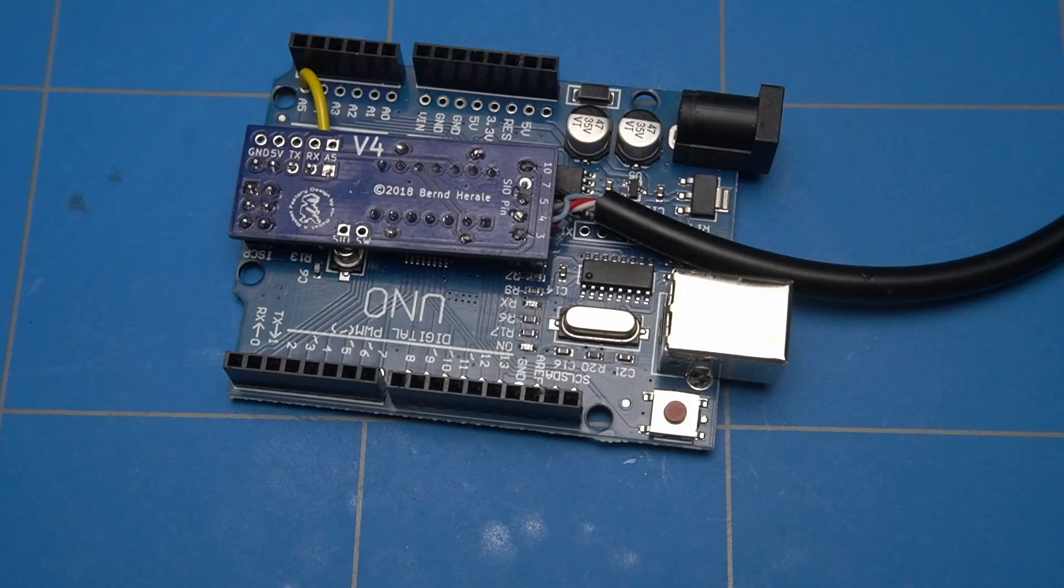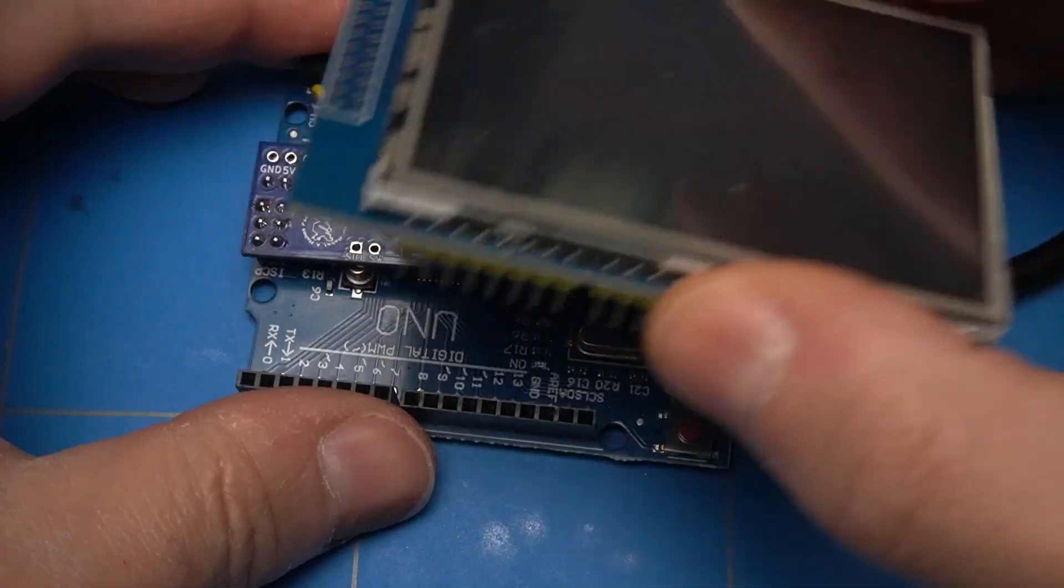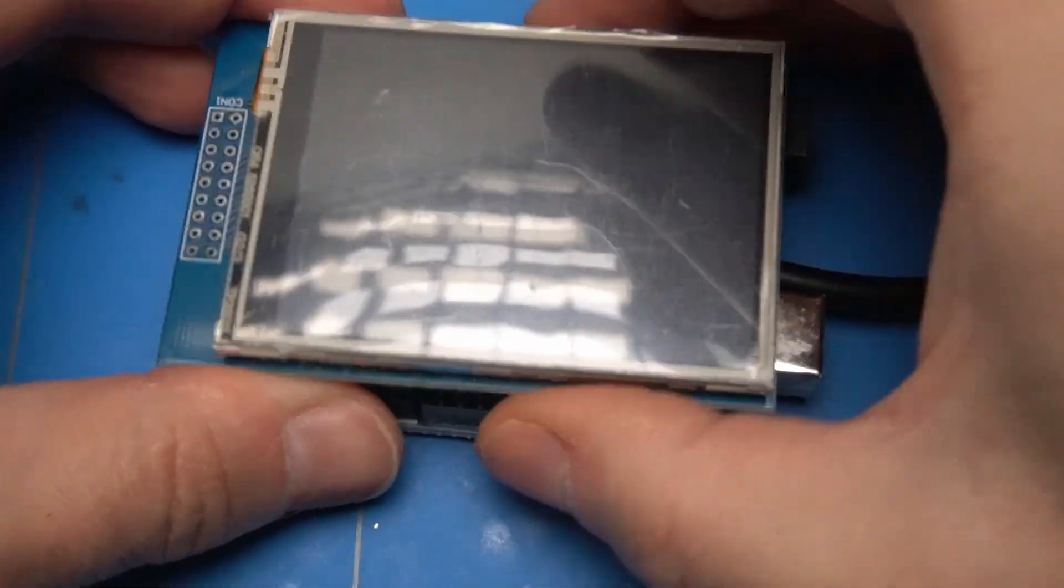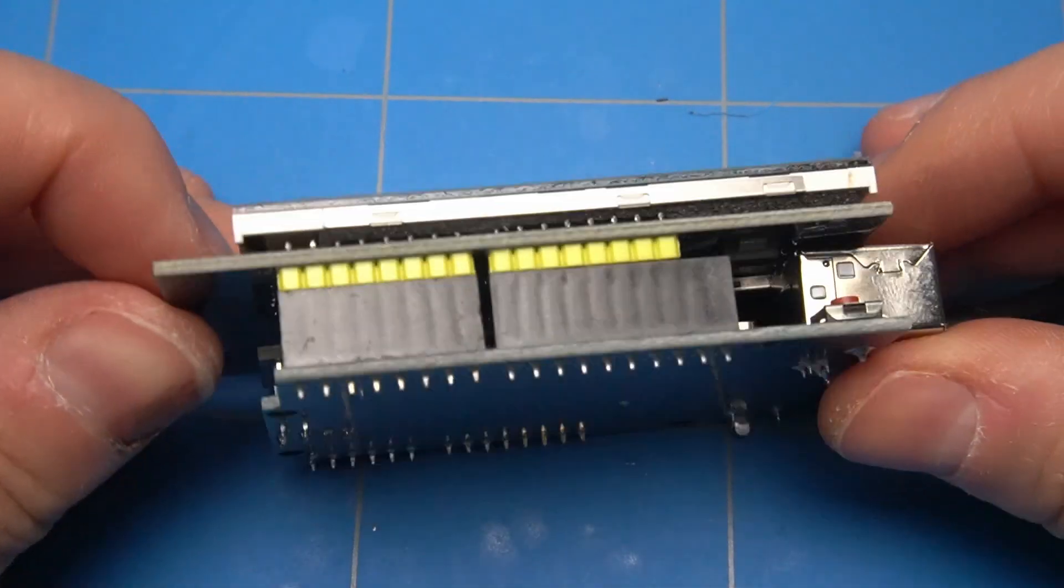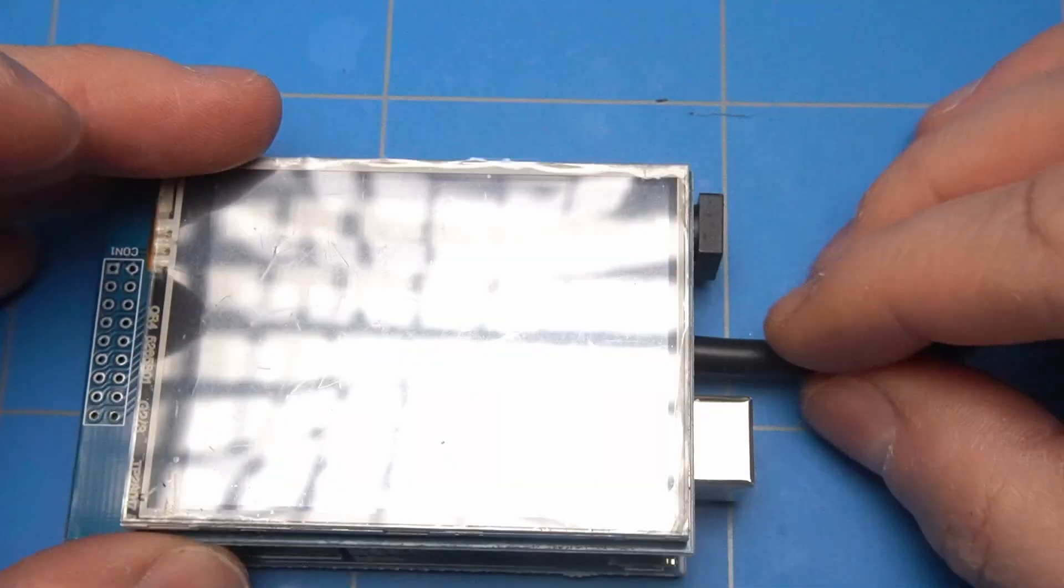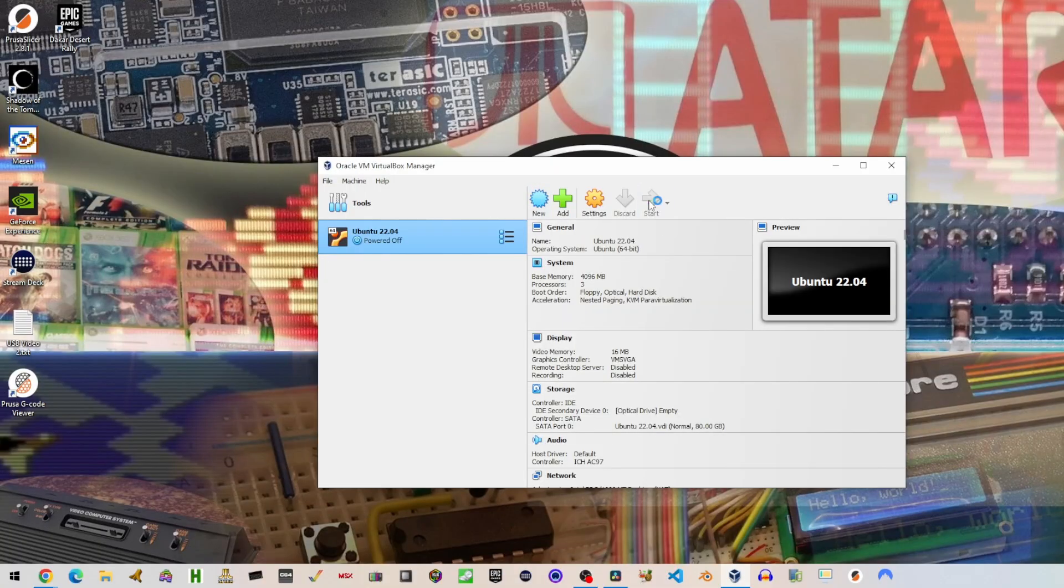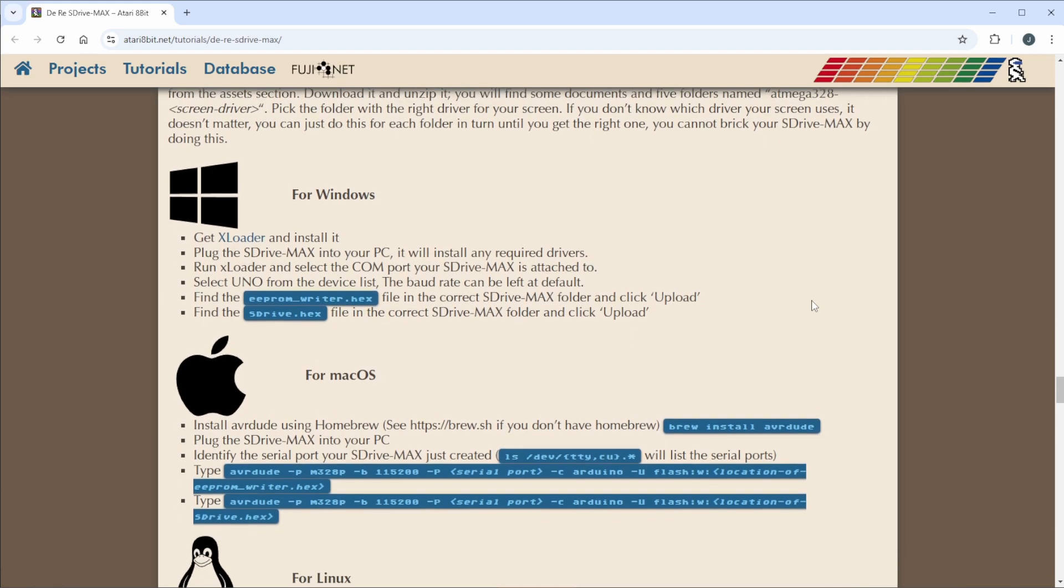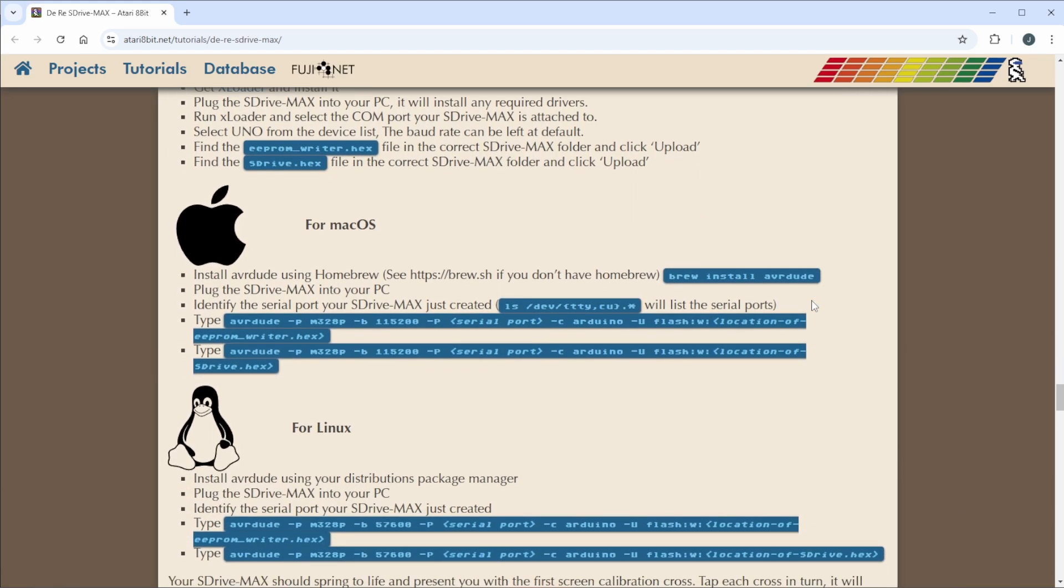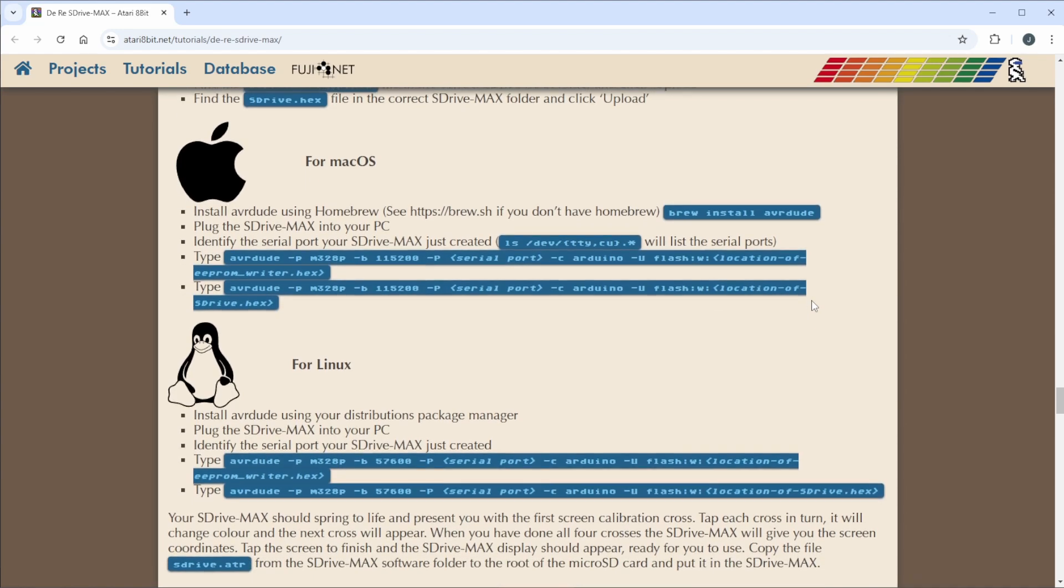We are more or less done with the electronic part. Let's now focus on the software part. I will be doing the Arduino programming inside Ubuntu Linux. This is because it's needed in order to compile the latest version of the S-Drive Max project. It is not a dedicated Linux machine though, but a VirtualBox instance that is running on a Windows host. But it will work fine. You can also program the S-Drive Max in a different way by following the steps described on the Atari 8-bit.net website. But I will not dive deeper into it in this video. First, let's prepare all the tools needed in order to compile the project.